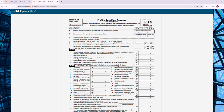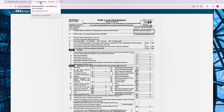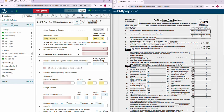A new tab will open and display the IRS form. Instant Form View can be opened on a second screen on your desktop. Here is a side-by-side example of the data being added in real-time.